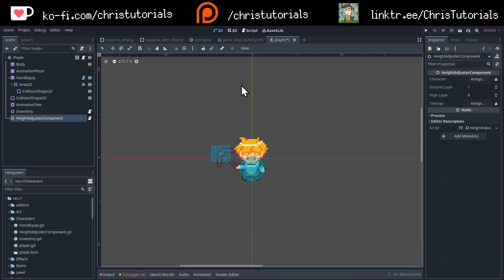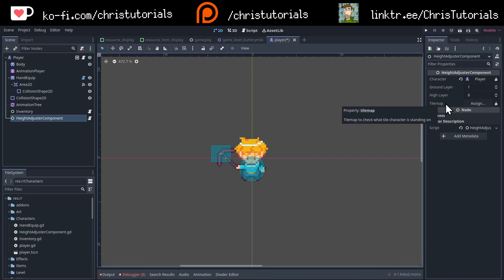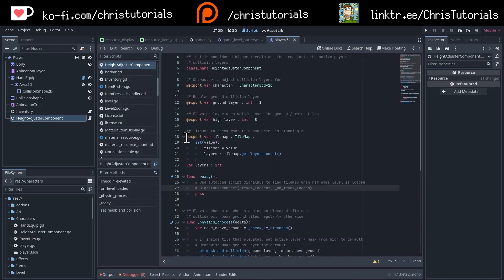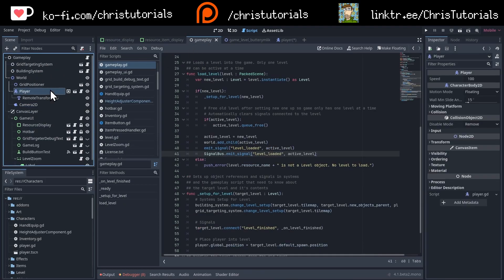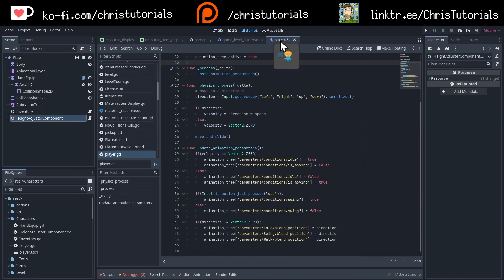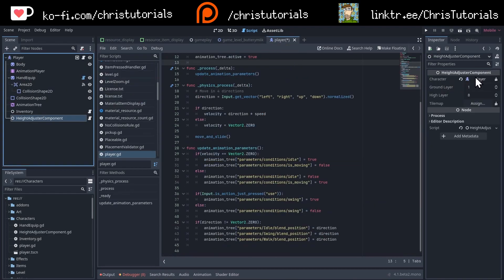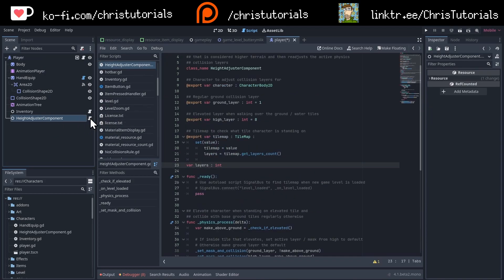So taking a look at the inspector for the script, you need to assign the player character — just click here and assign. You need to set what your ground layer is. I'm defaulting this to 1 and 8. You can change that in the script if needed, or just use the defaults: 1 for your base ground and 8 for your above ground layer. Then you need a reference to the tile map. One option is to assign the tile map directly in the inspector, which requires the tile map to be loaded in the current scene. If you have a main game level scene with the level already loaded, you can assign it in the scene view just like you assign the character component.